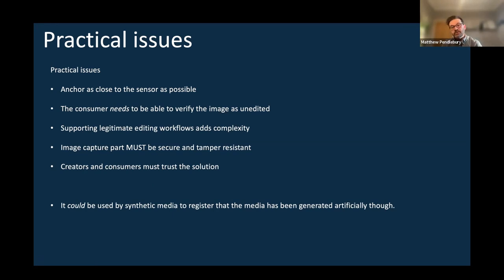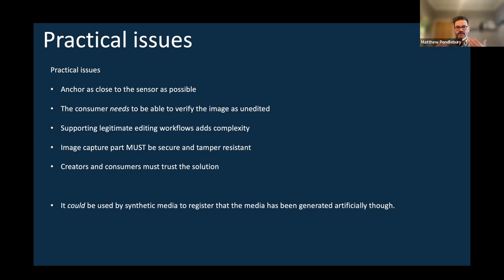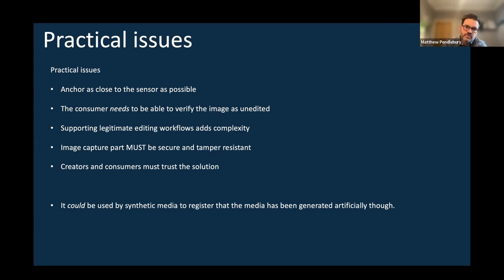This type of solution could also be used with synthetic media. If you've generated something on thispersondoesnotexist.com, you can anchor it on the blockchain and that is its stated origin — it's not trying to pass itself off as a legitimate ID photo of somebody. So the system can be used in both positive and what might be seen as negative contexts.